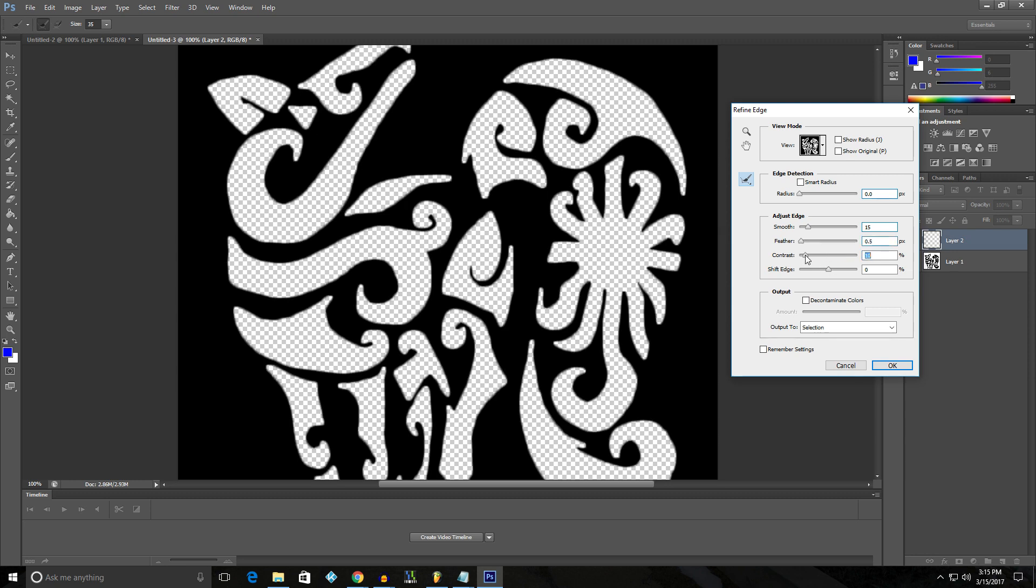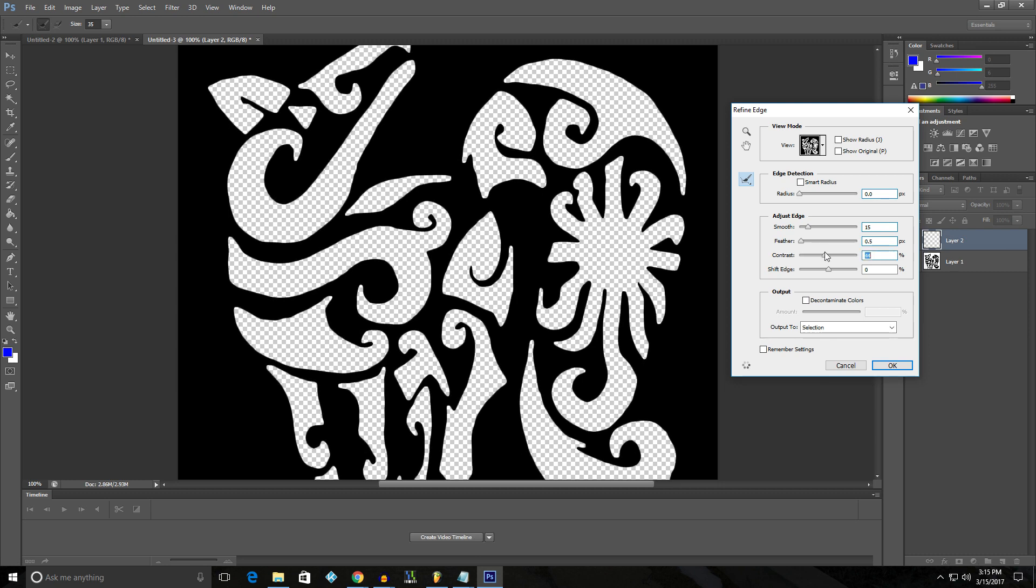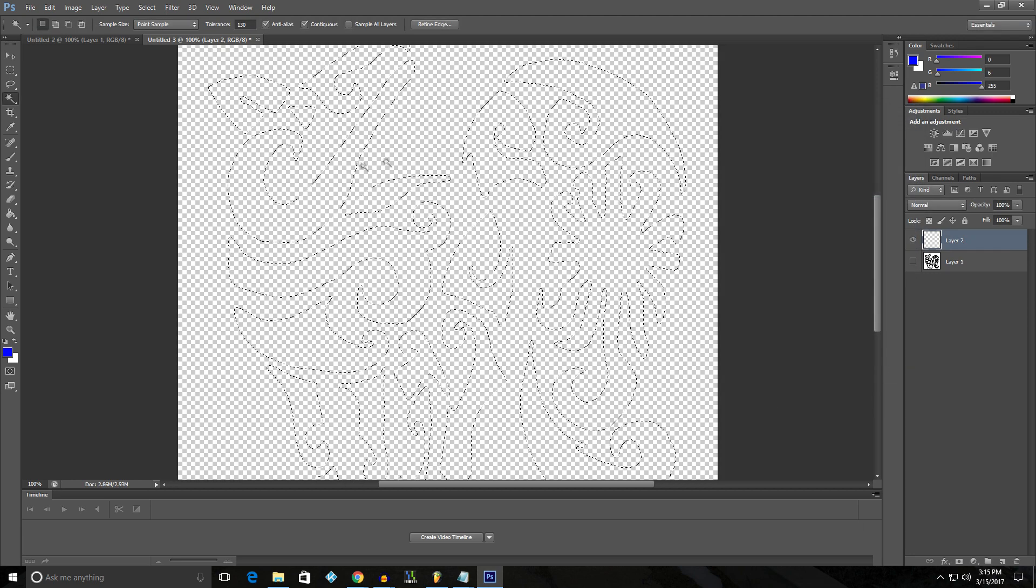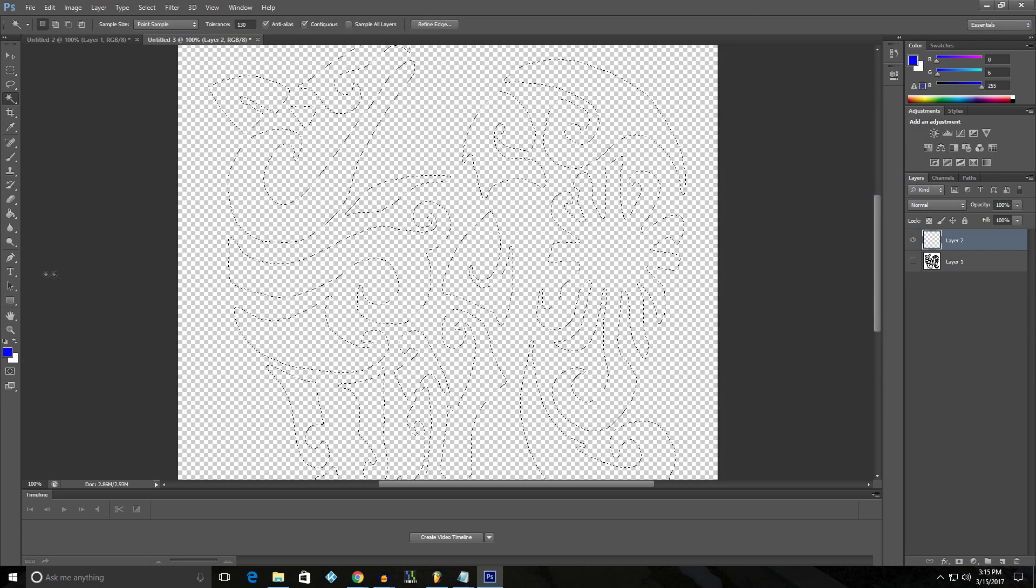And then the contrast. I'm not sure what that actually does. If you feel, oh, that makes it look really good. Okay. And then we're going to click okay. And what that did is it made the selection look better.